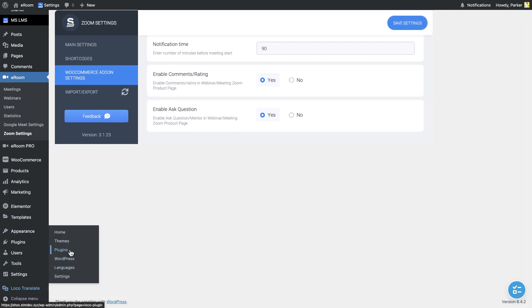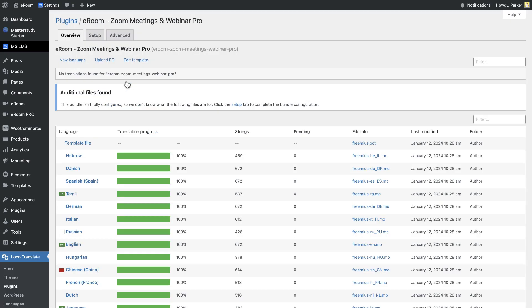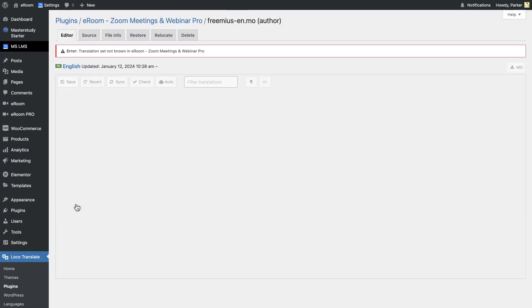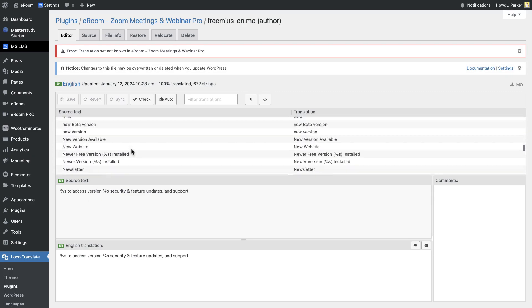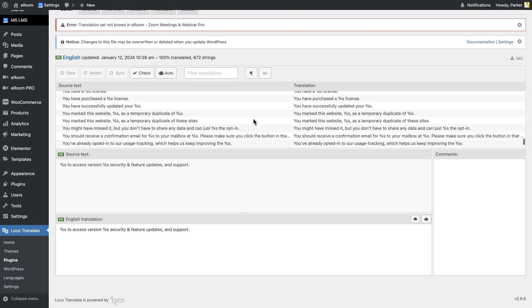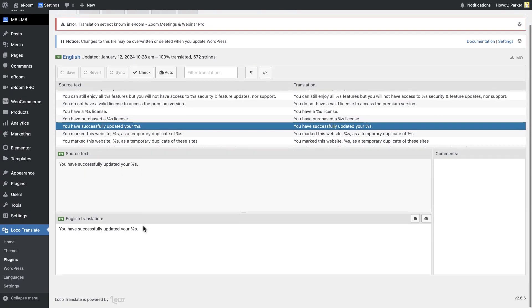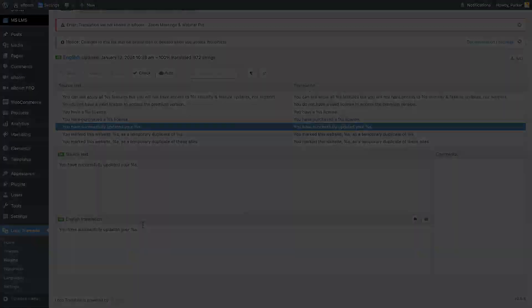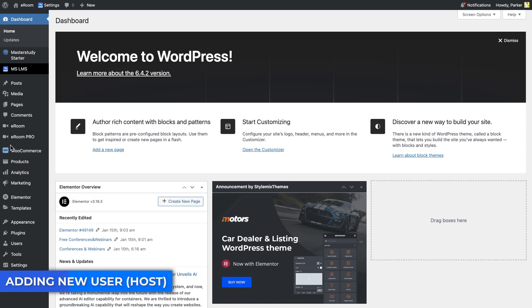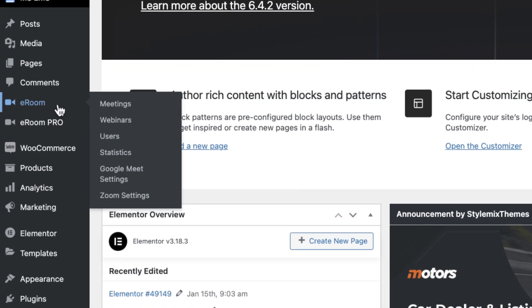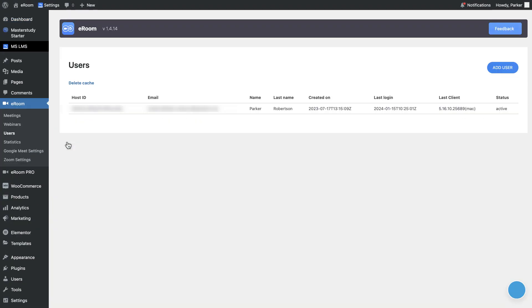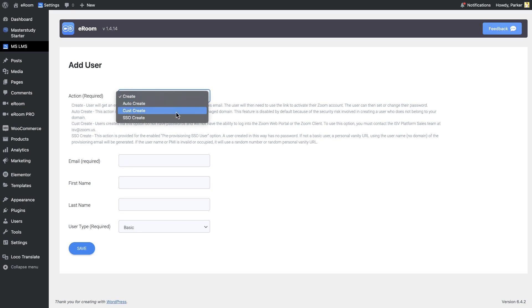After installing the plugin, go to the Loco Translate in Dashboard and find eRoom Zoom Meetings and Webinar Pro plugin. There you can edit the content of the message according to your needs. In this page, you can also add new users. eRoom allows you to easily add new users. Those users can be added as hosts, which means that they will be able to host and create their own meetings. To add a new user, go to eRoom, then add user. On the new page, fill the necessary information and save. Please note that you can add users in accordance with Zoom plan, so you can not do it with a free plan.